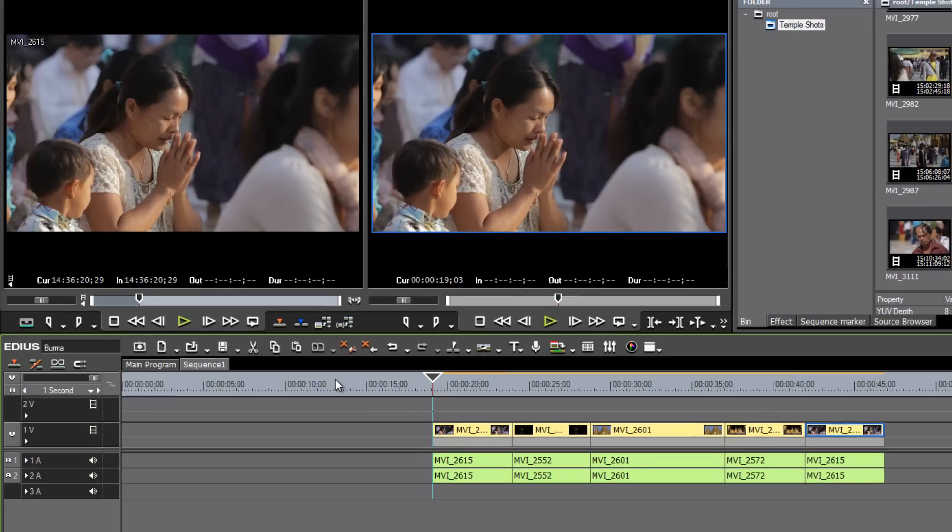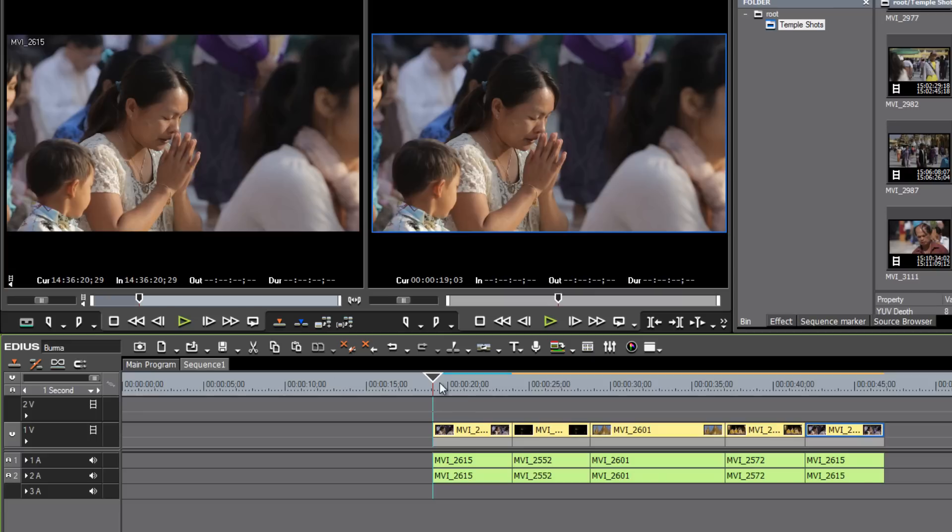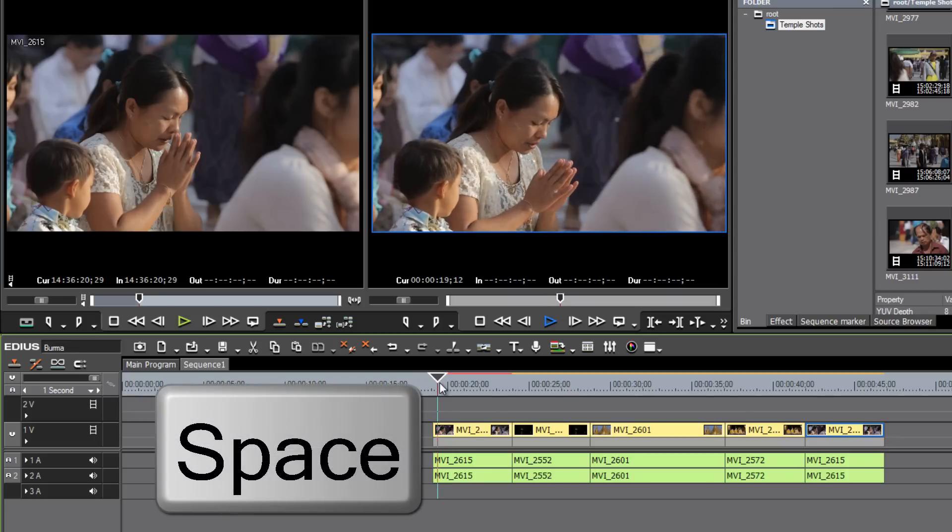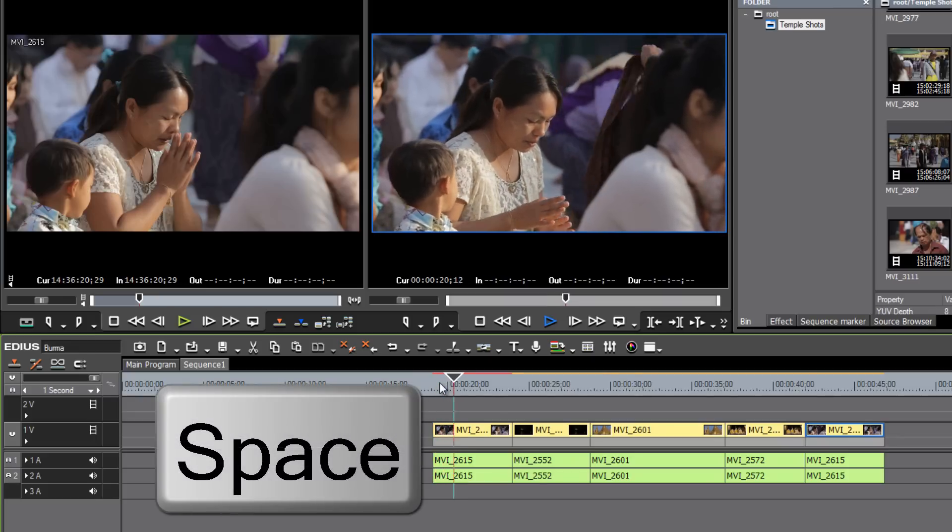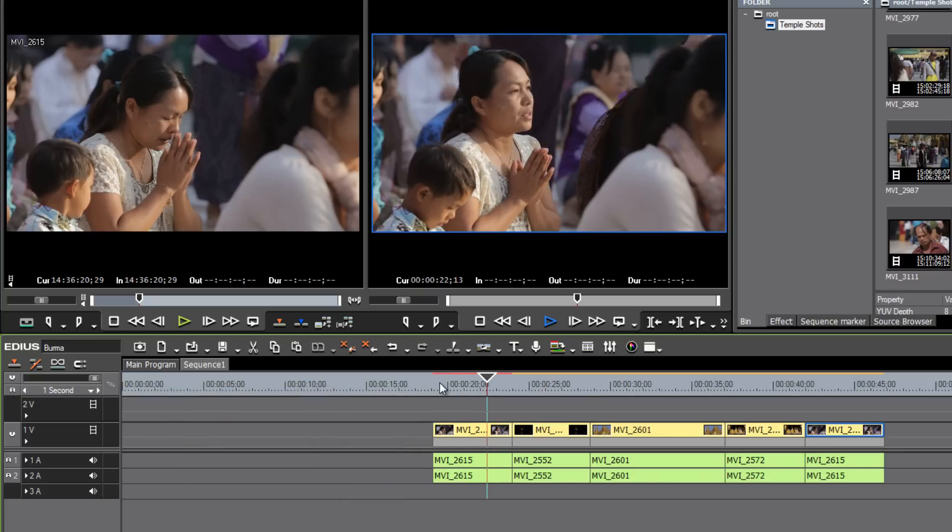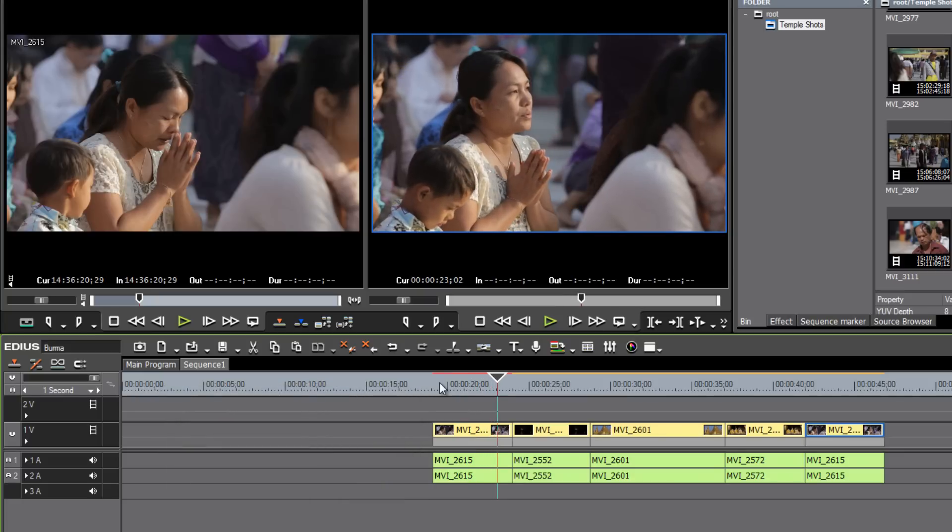Many of the same keyboard shortcuts that are used in other video editing software programs are also available to you here in EDIUS. So for example, just like I think almost every other video editing program out there, if you want to play your video, just hit the space bar, and that plays the video. Do you want to stop the video, just hit the space bar again.